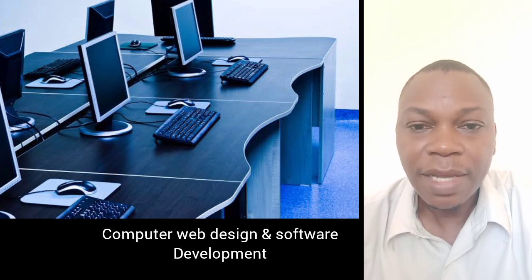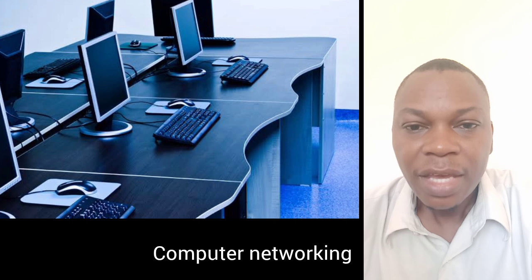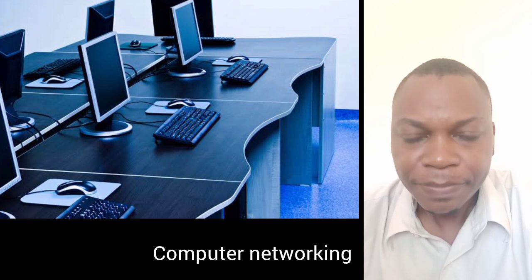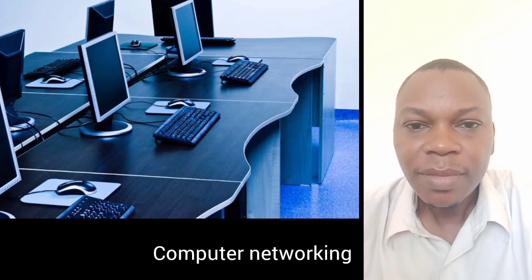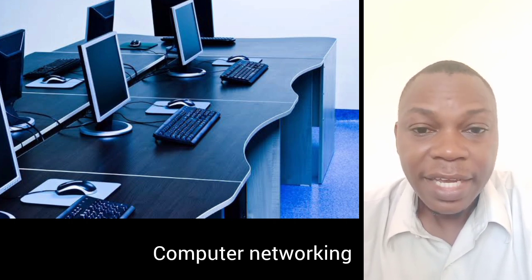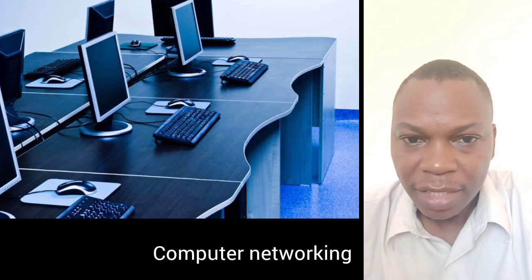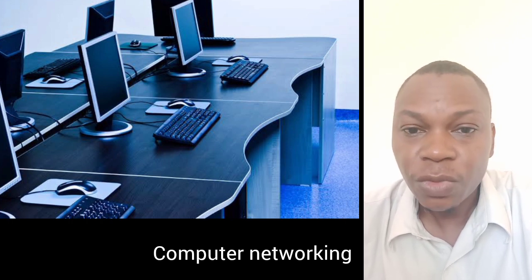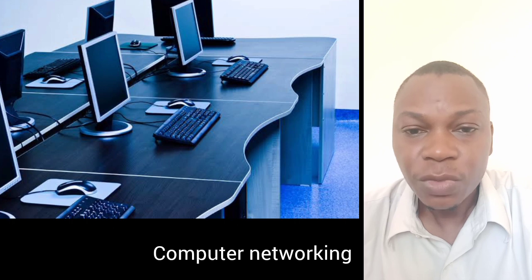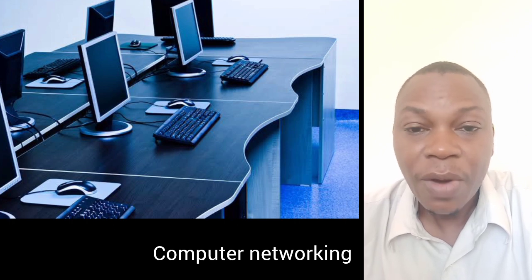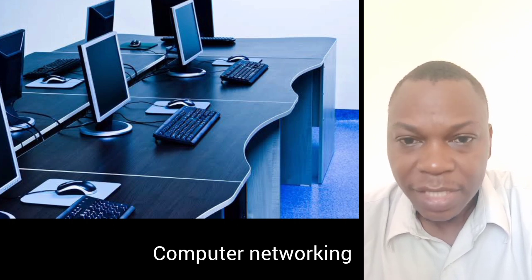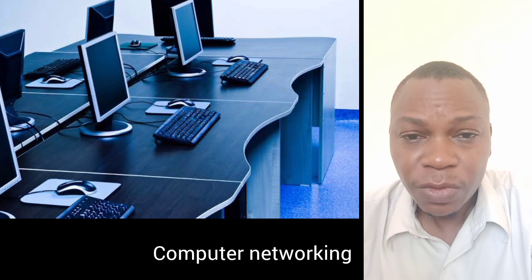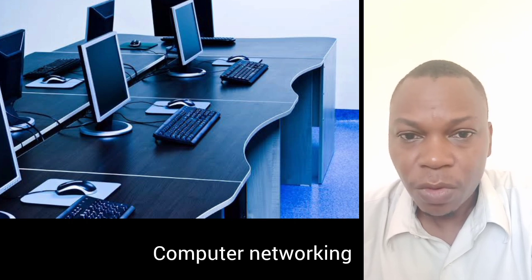The fourth one is about computer networking. If you study computer networking, chances are you can get employed in a company looking for people to network others' networks. Or you can start your own business. This particular course is marketable.